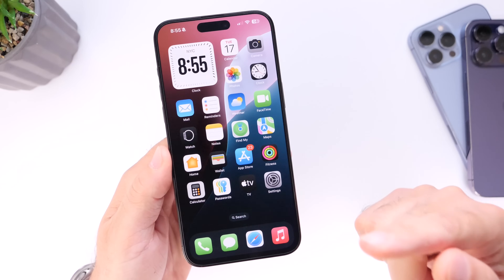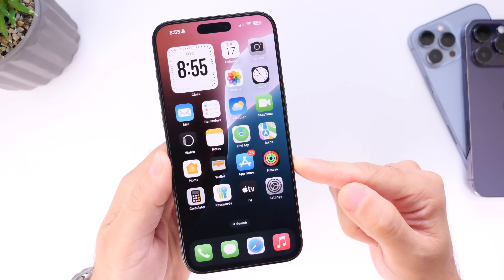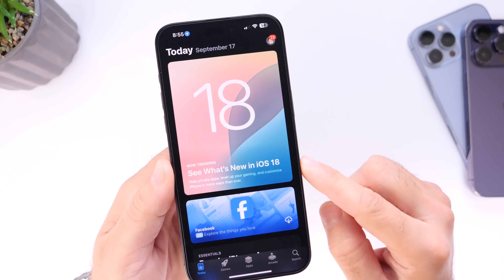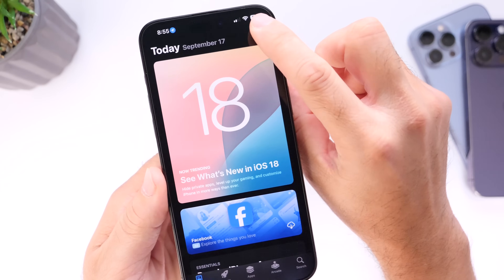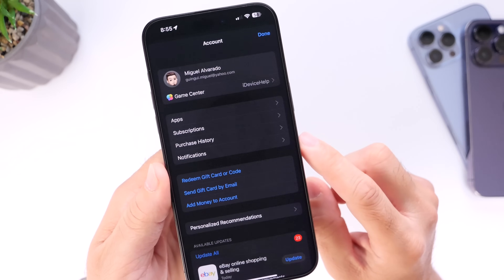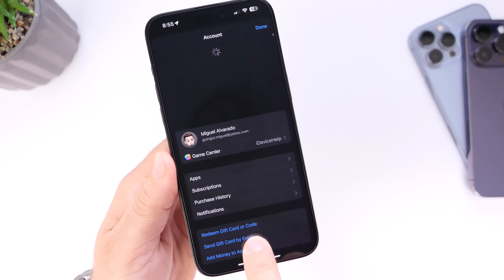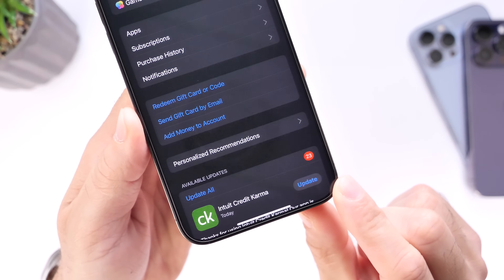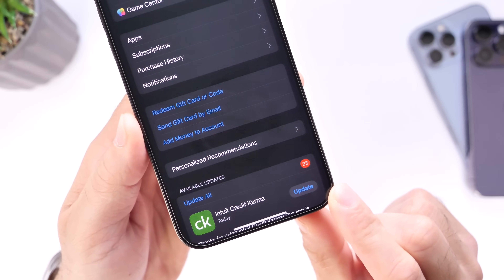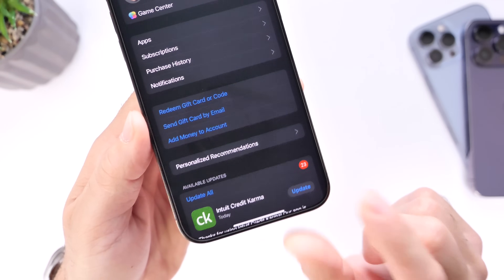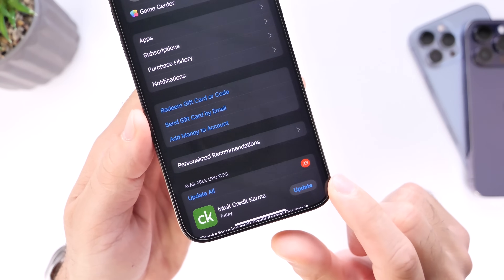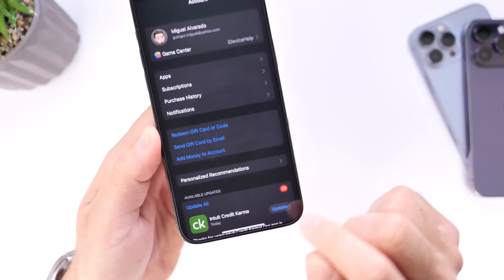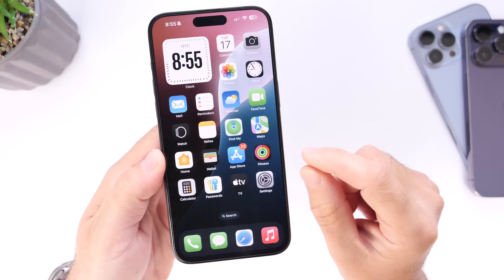Even if you have automatic app updates enabled, head over into the App Store, go into your account on the top right, swipe down to refresh, and check the bottom of the screen to see if you have any updates available. If you do, update all your apps so that you have better compatibility with iOS 18 on your third-party applications.